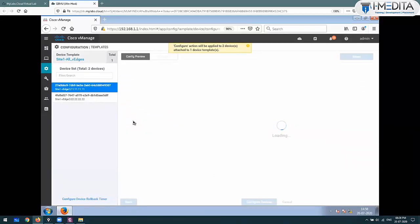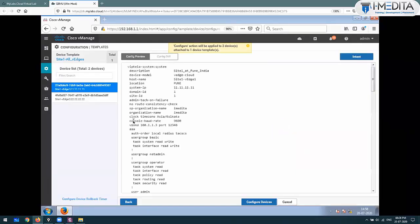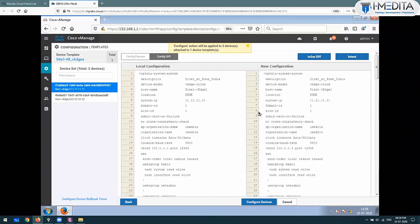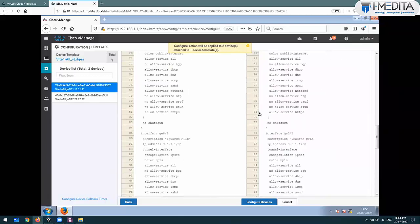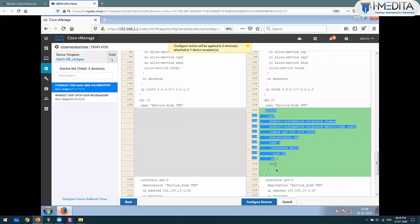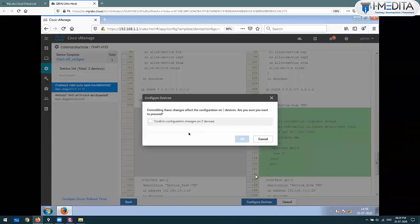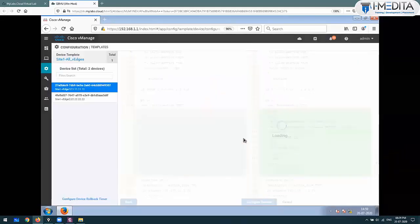If you are going to check the configuration changes, you can check them as well. Config diff, side-by-side diff - you can see OSPF CLI there too. Router OSPF: default information originate, metric type, timers, redistribute. Area was created, interfaces were specified for it, cost was defined. This is the hierarchy - this is how you configure it. Just configure device and the configuration will be pushed to both devices.